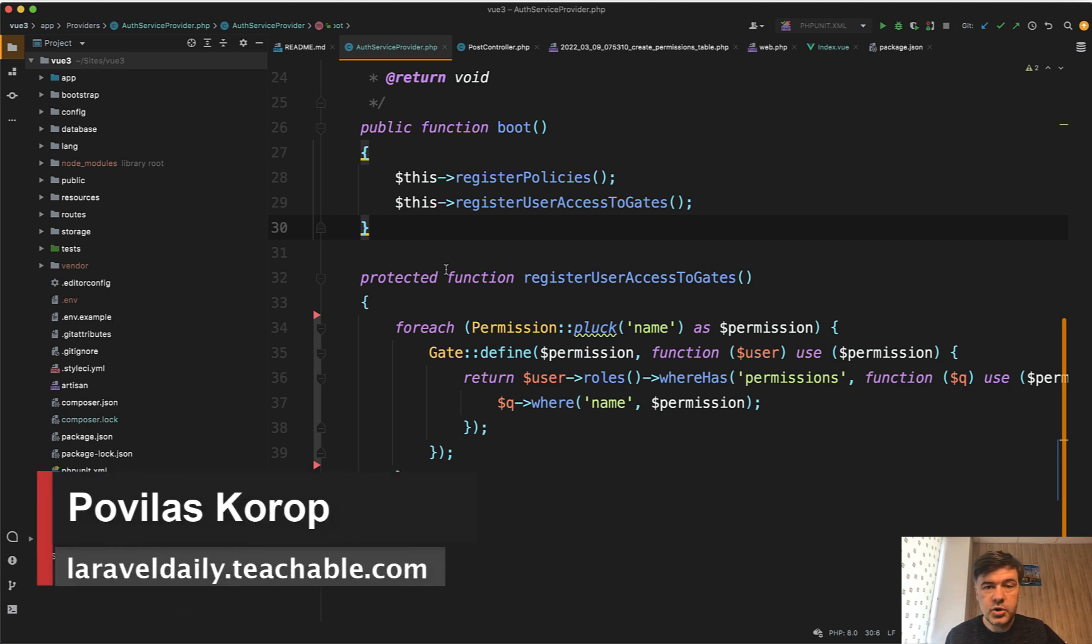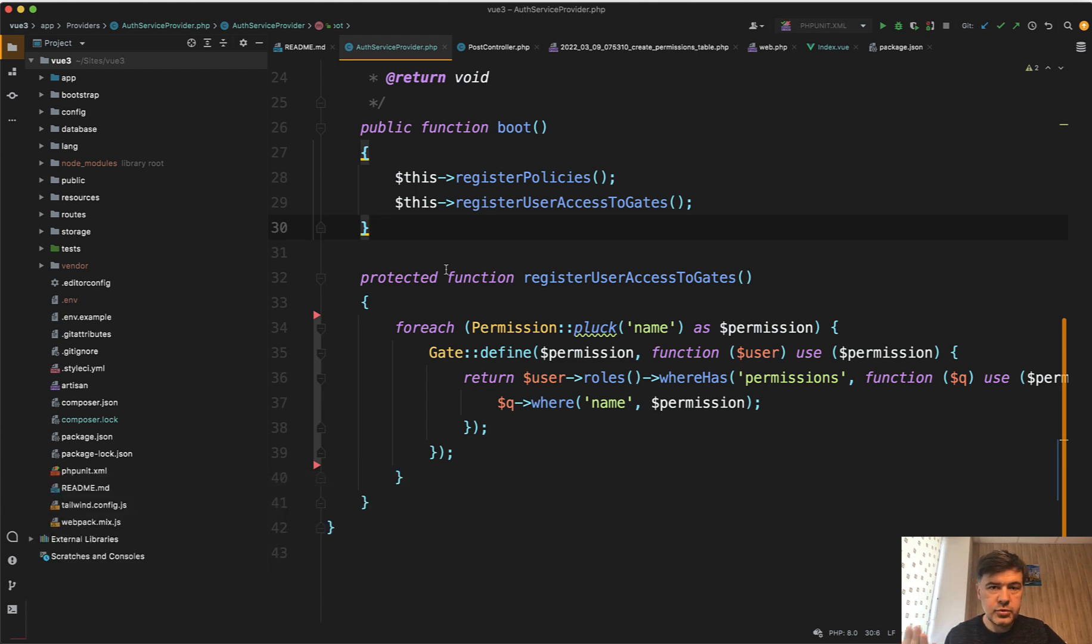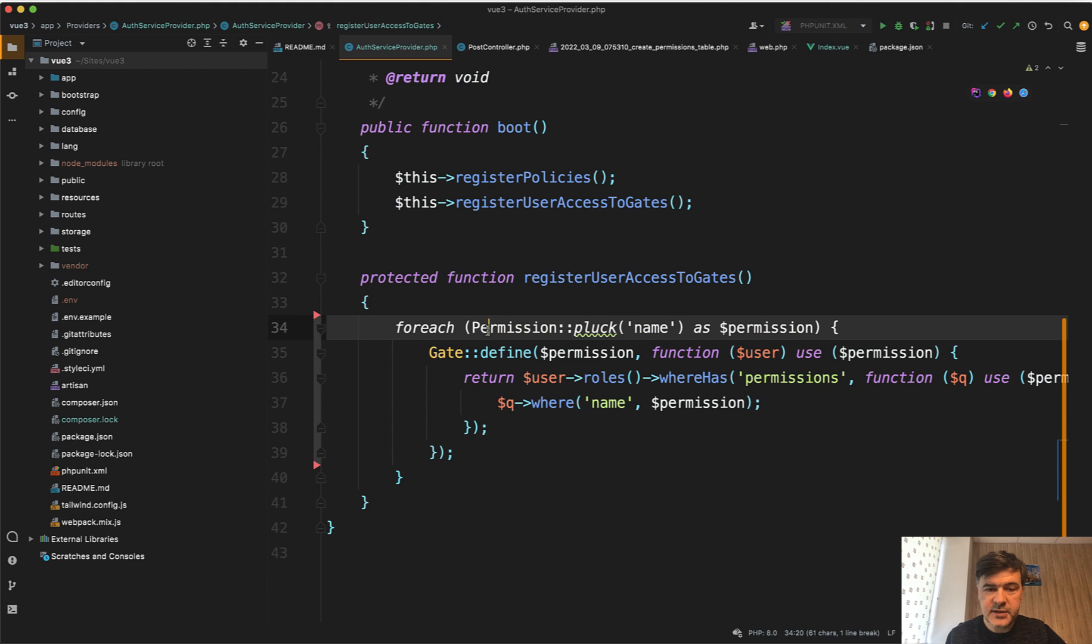Hello guys! Today I want to show you one mistake which I did myself pretty recently related to service providers and how to register some global stuff from the database in the service provider.